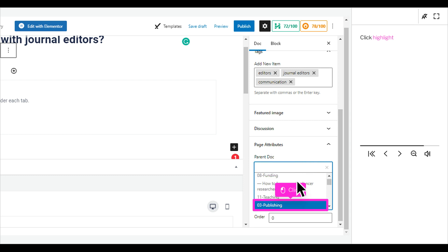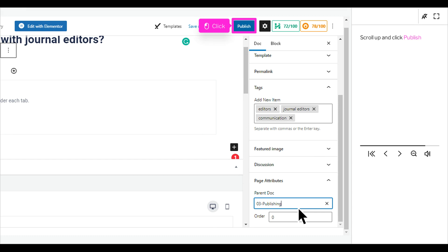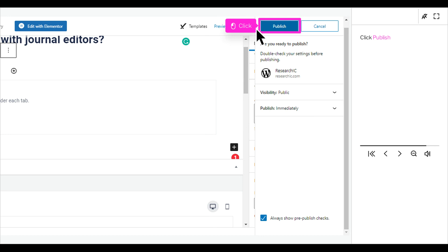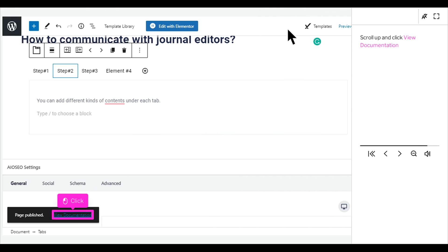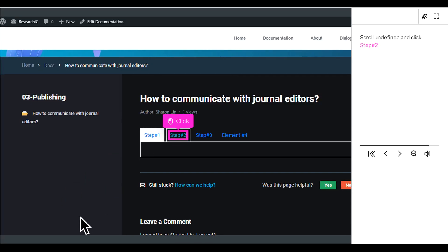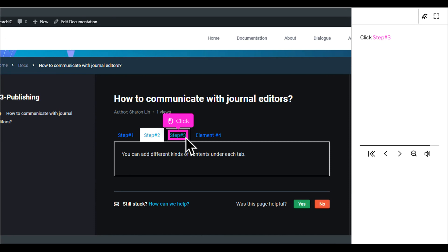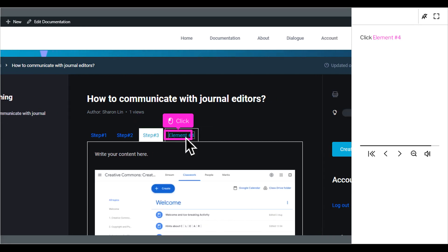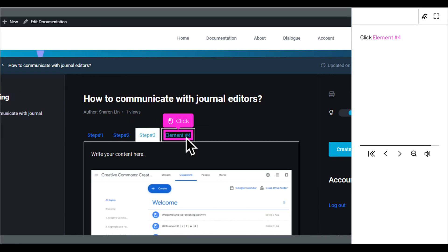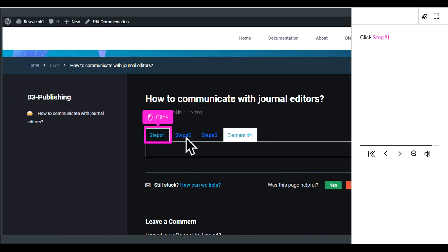Click Highlight. Scroll up and click Publish. Click Publish. Scroll up and click View Documentation. Scroll and click Step Number 2. Click Step Number 3. Click Element Number 4. Click Step Number 1.